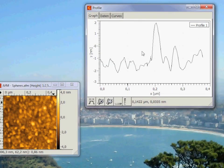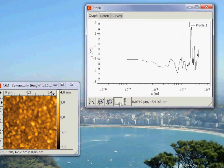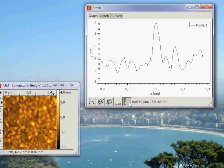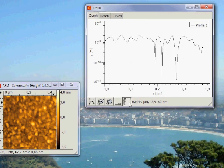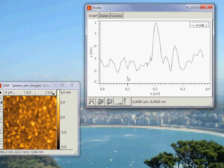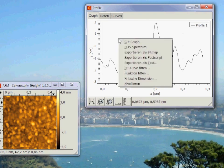You can plot the profile logarithmically in X and Y axis. A nice feature is the right click on the profile. Here you can select and do different things.